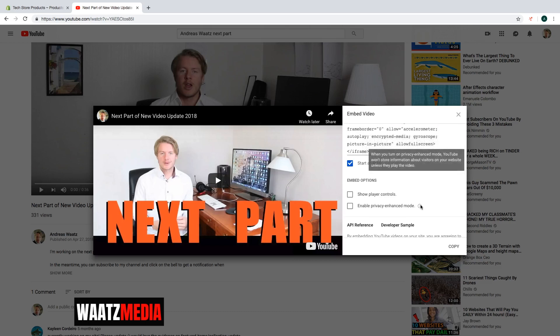So when you turn on privacy enhance mode, YouTube won't store information about visitors on your website unless they play the video. Okay, so I'm going to check this one.